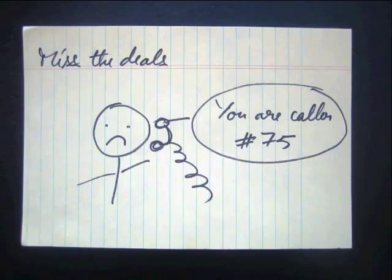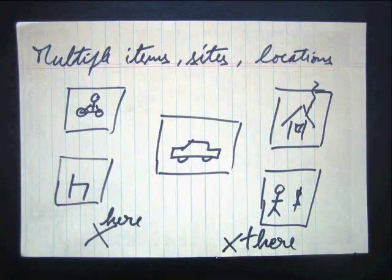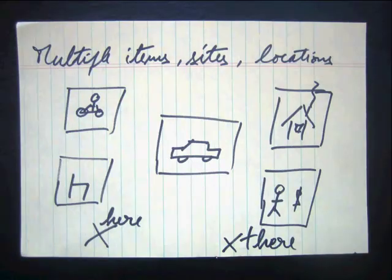We've tried notifications and alerts, but we're often bombarded with false positives. What we really wanted was the ability to search for multiple items across different locations and using different classifieds and auction sites.